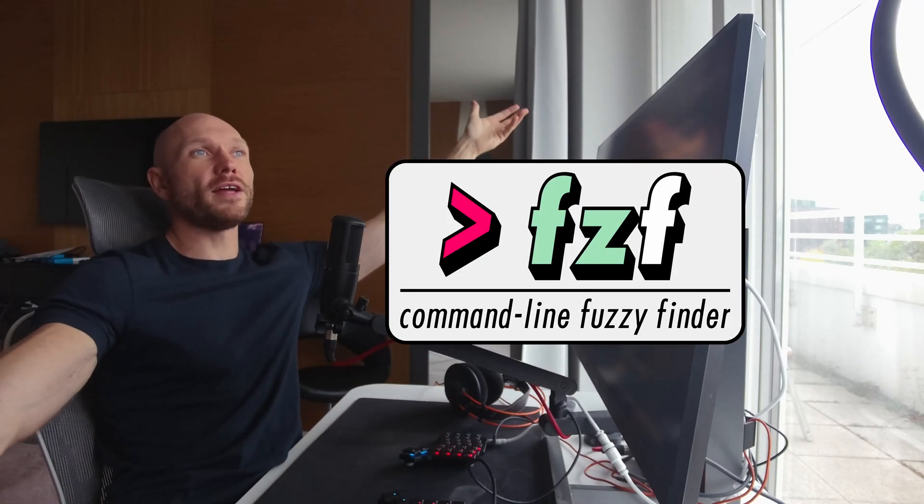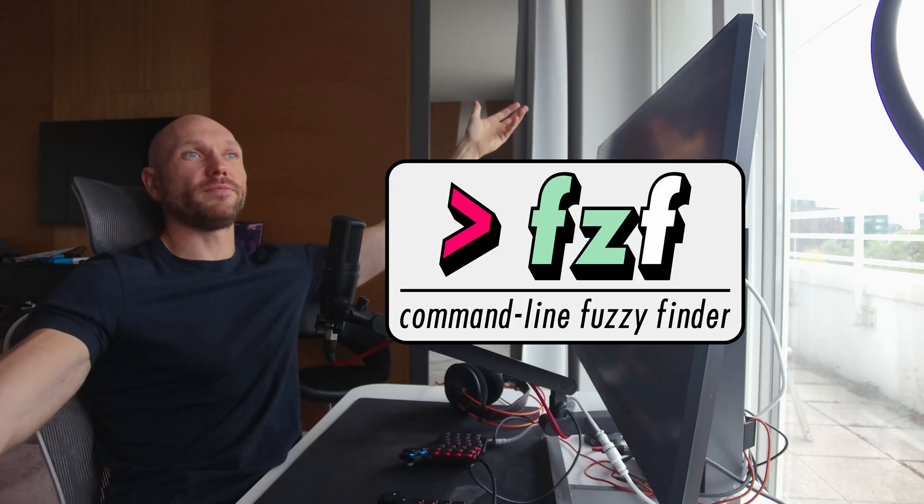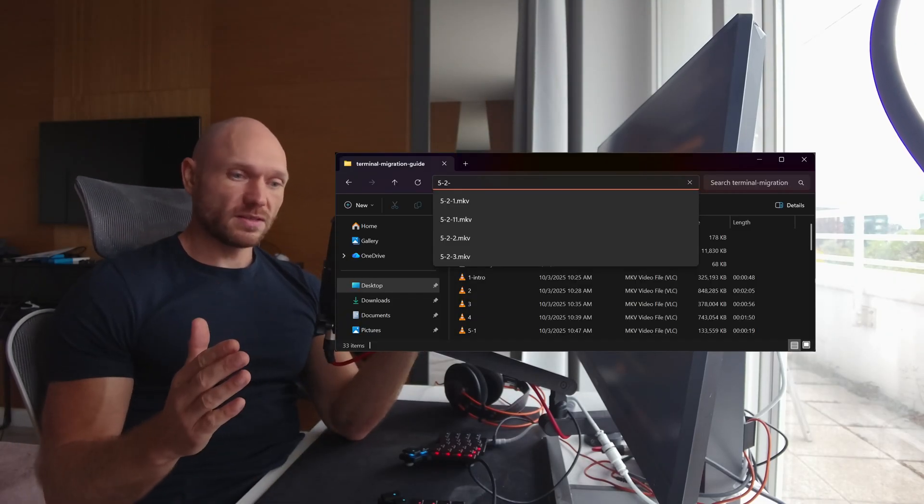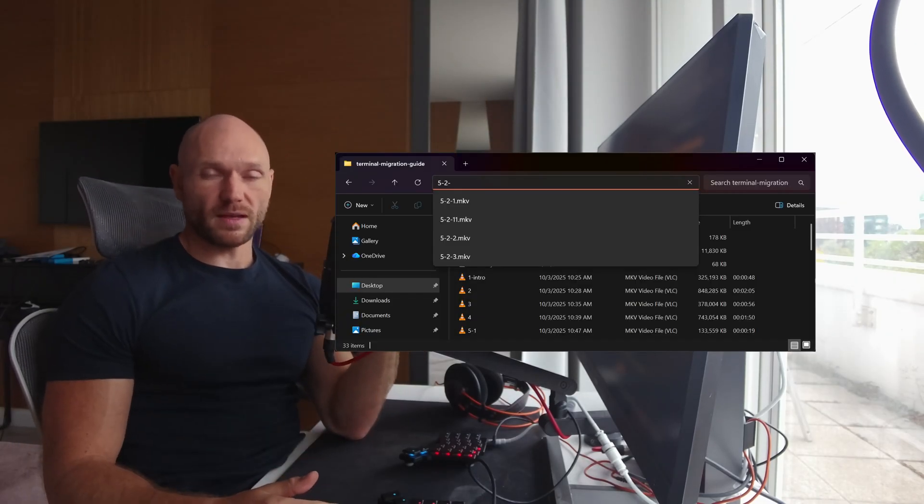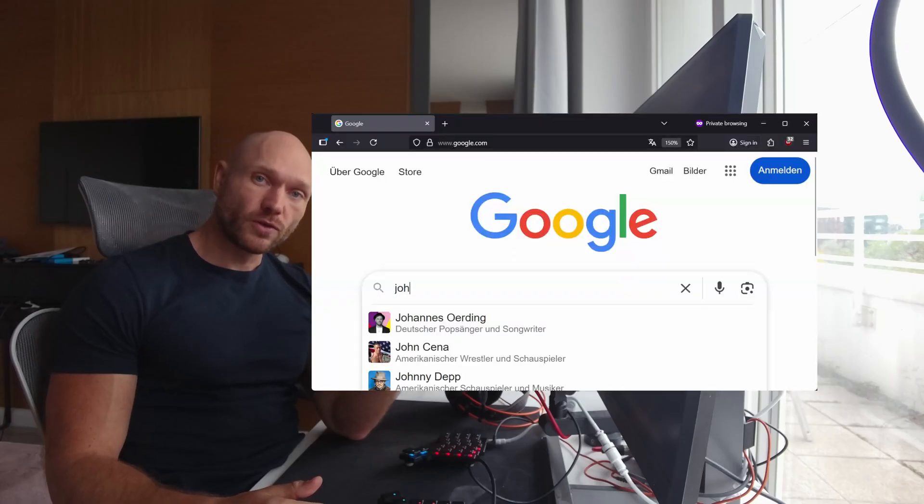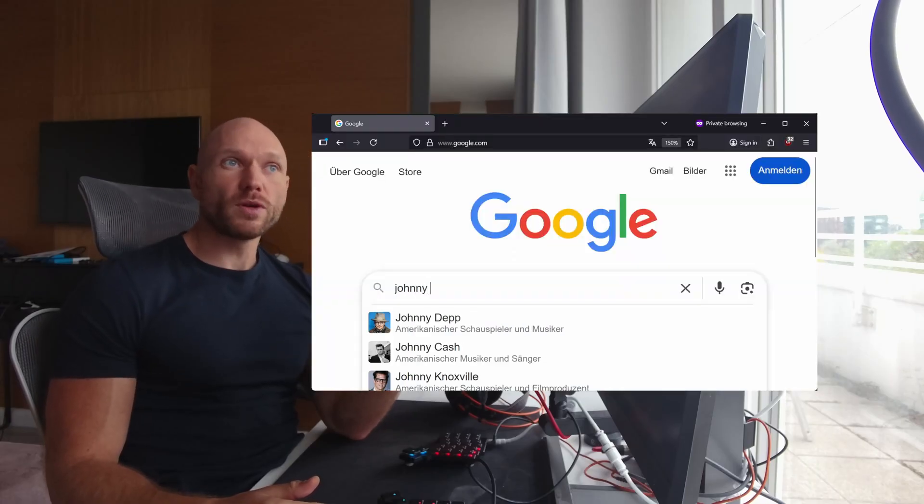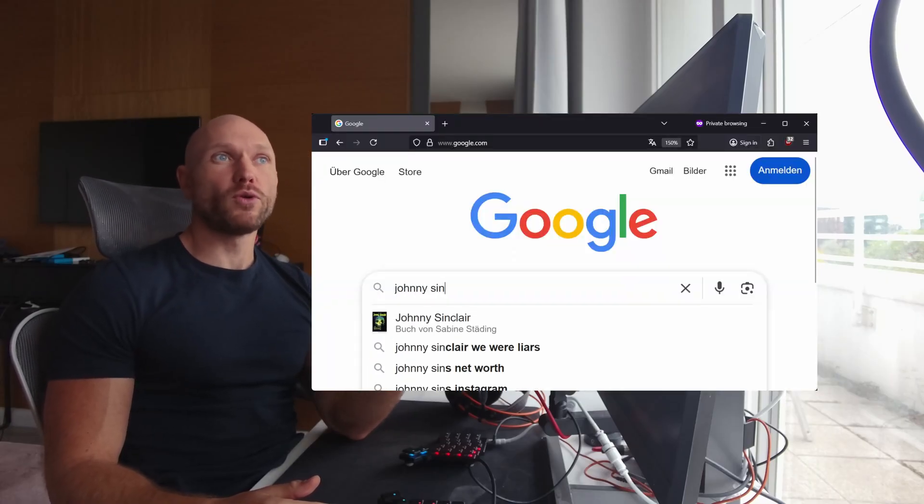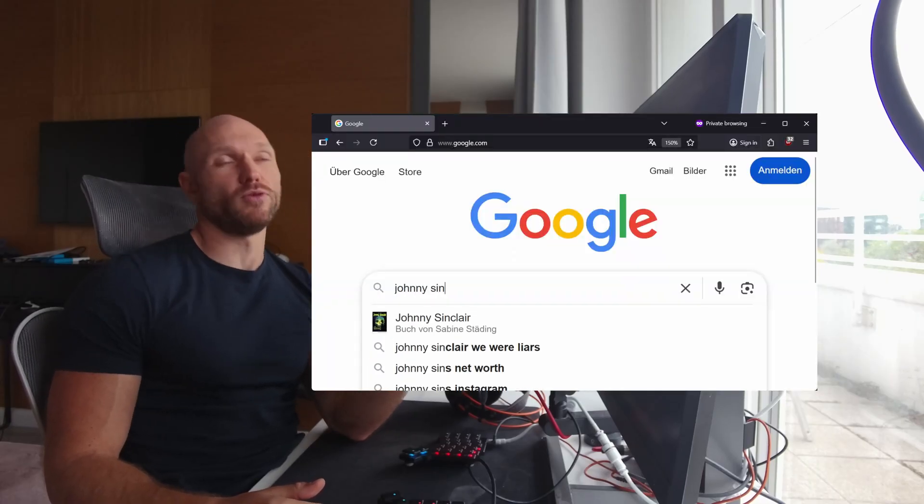Welcome to the CLI Essentials miniseries. Today, fuzzy finding with FCF. Fuzzy finding is everywhere. You find it in your operating system, you find it in Vim, you find it in your browser, of course. It is one of the most powerful productivity principles, and FCF brings it to the command line.